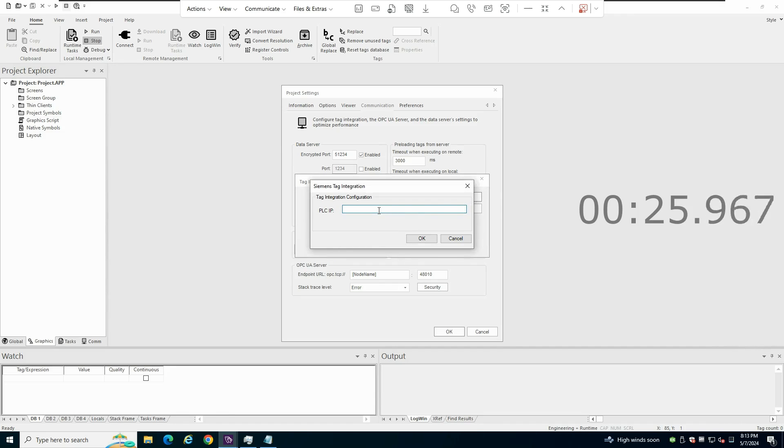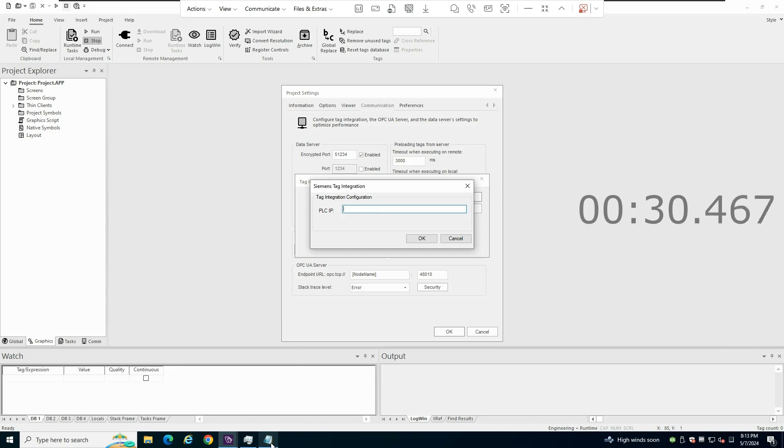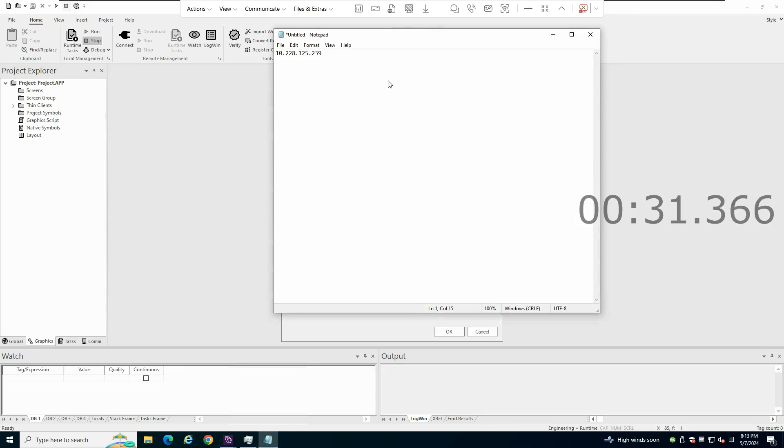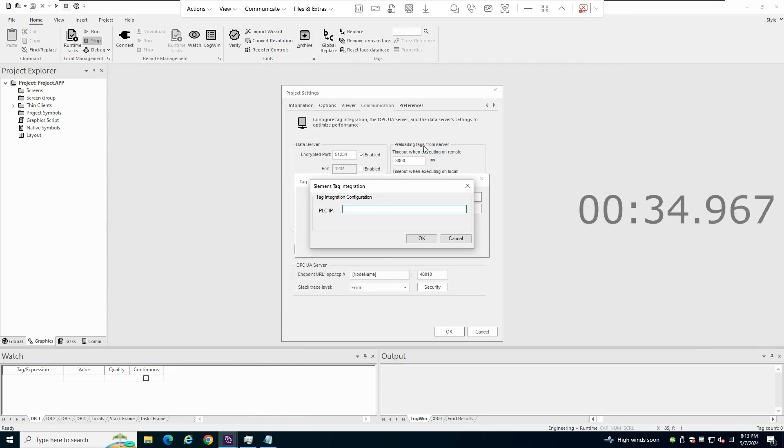The only thing that the wizard will ask for is the PLC IP address. So I have my PLC IP address here. I will copy it and paste it.